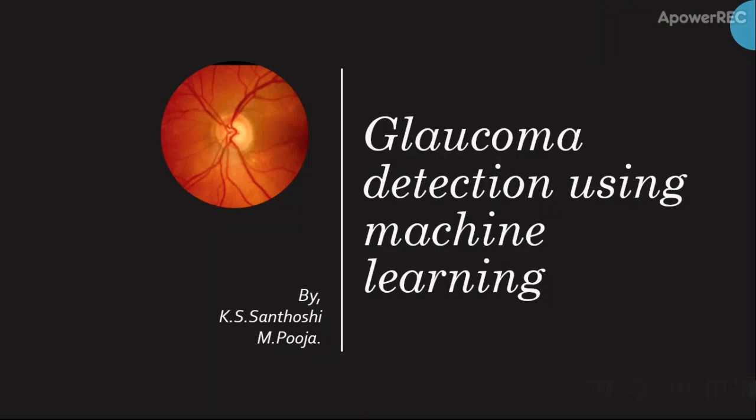Hey there, I'm Santoshi and I'm studying computer science engineering at Tiagraja College. My friend Puja and I have done a machine learning model to detect the glaucomic percentage in a person.